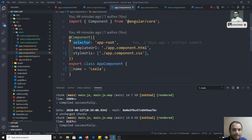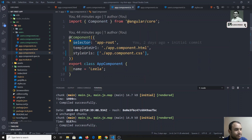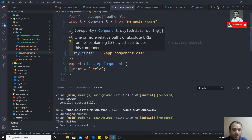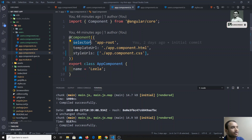Just as we mentioned different types for the template, templateURL, and styleURL options, we can also mention different types for the selector as well.